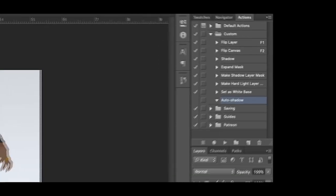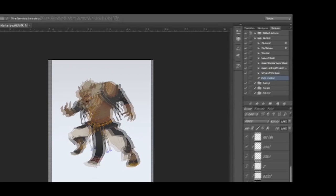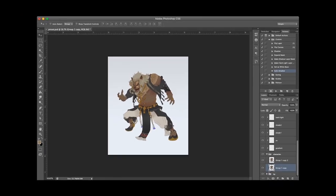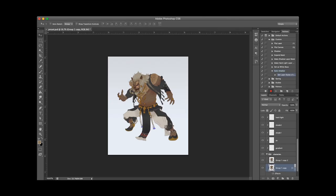But before we start recording, let's first duplicate the character layer. We'll manipulate that layer to create a shadow for the character.